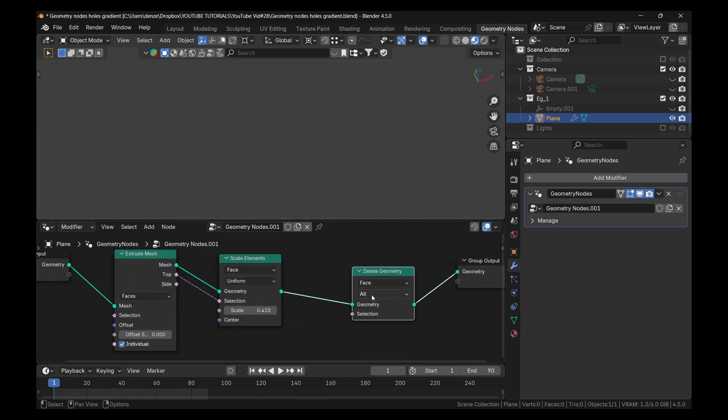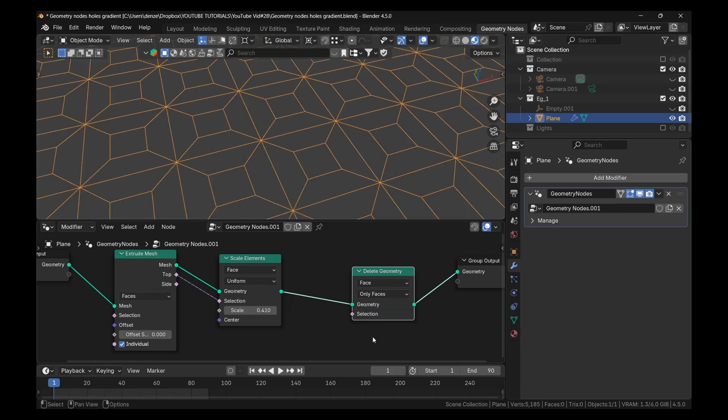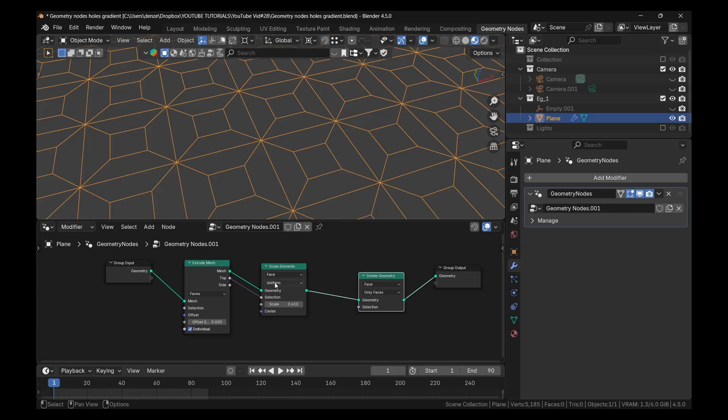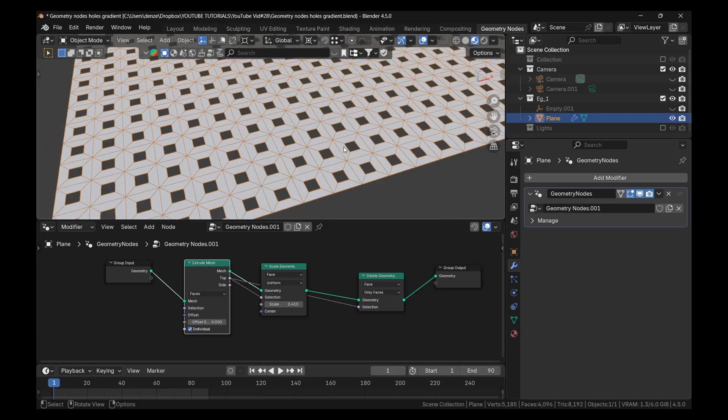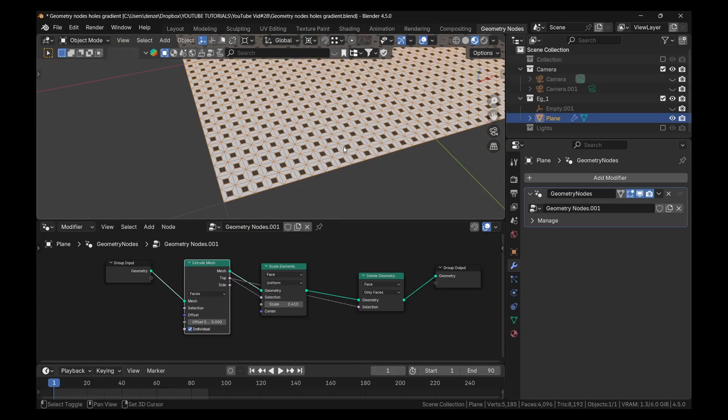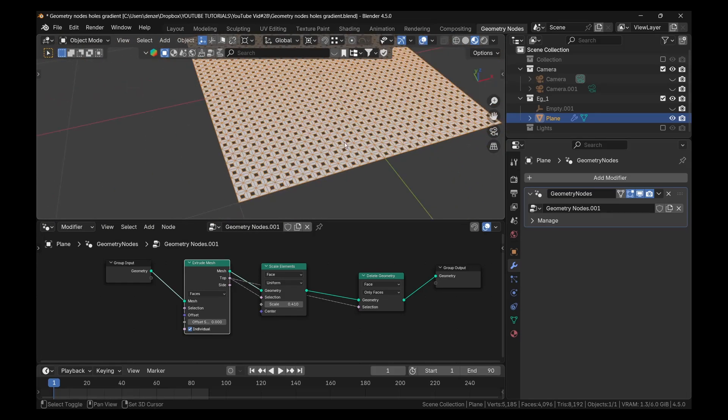Because we wanted to delete not all faces, but only faces. But which ones? Well, again, the same ones we selected. So plug this top into the selection. That's what we'll get. So far, so good.